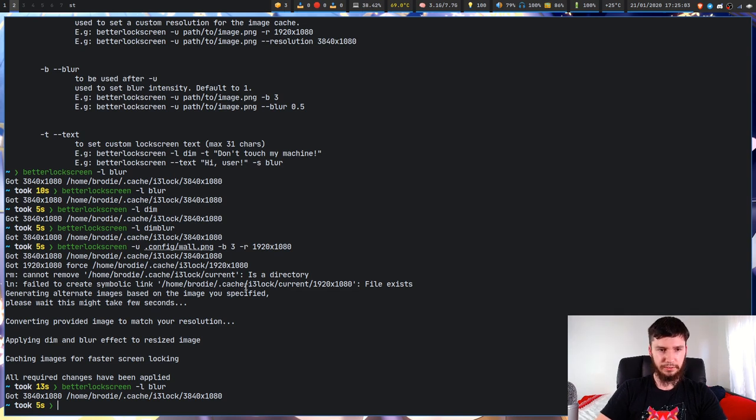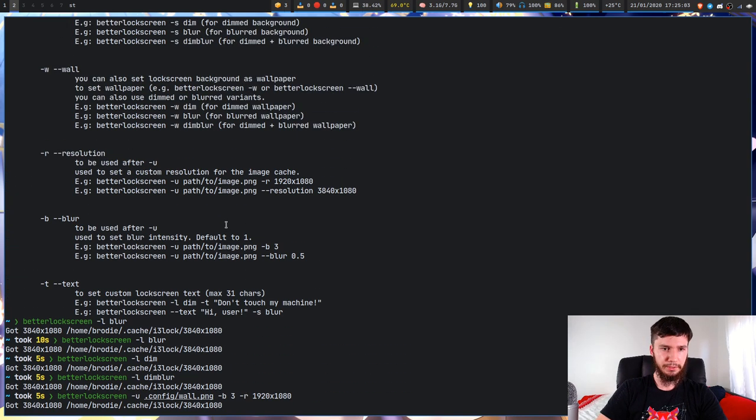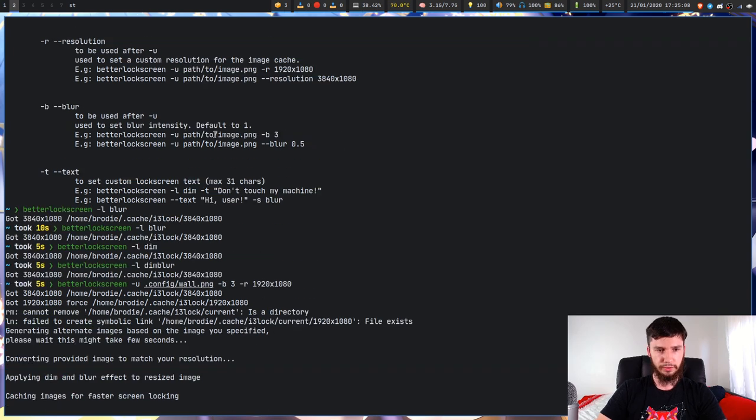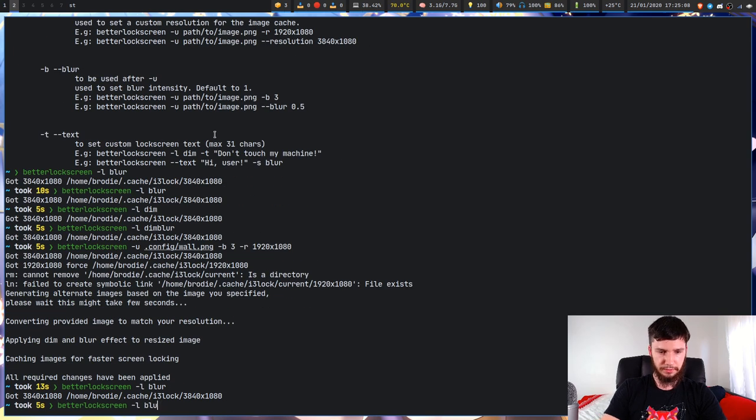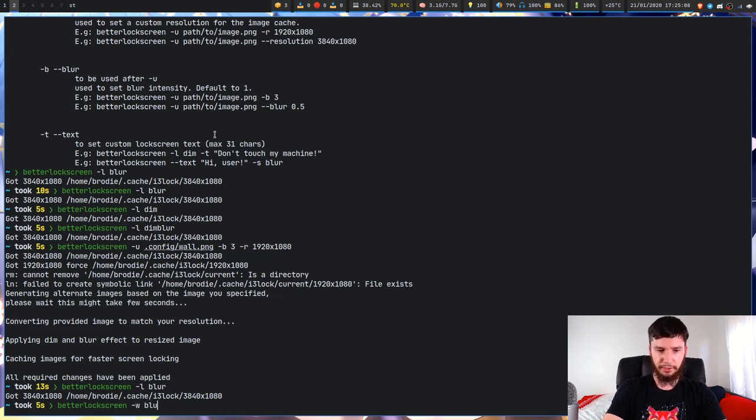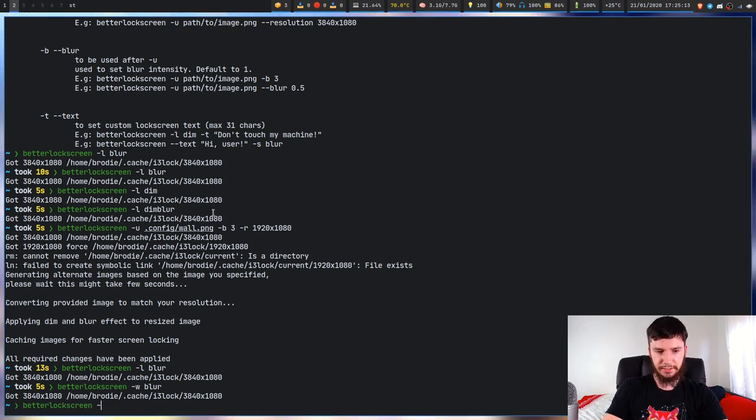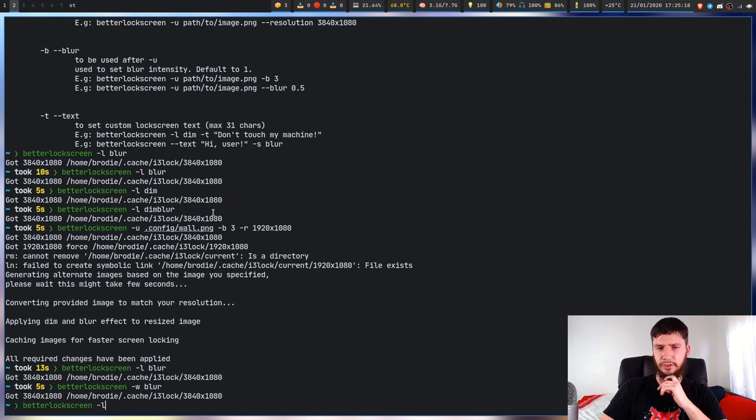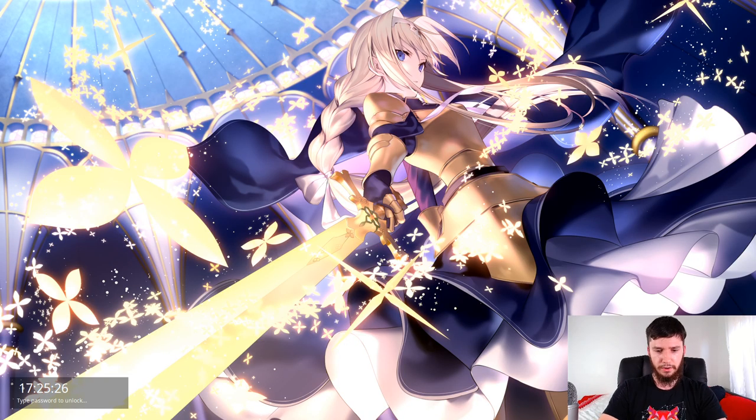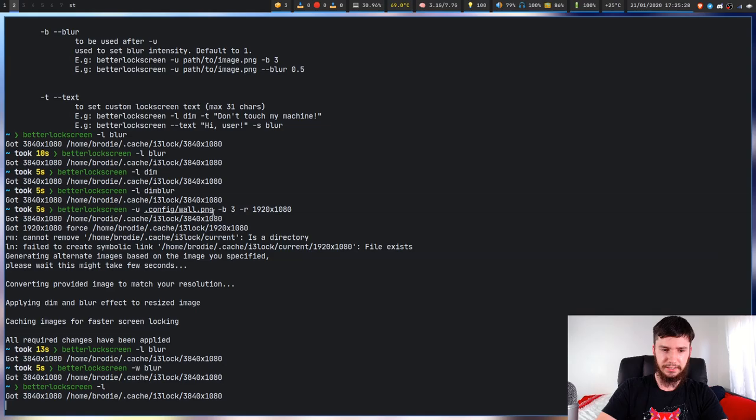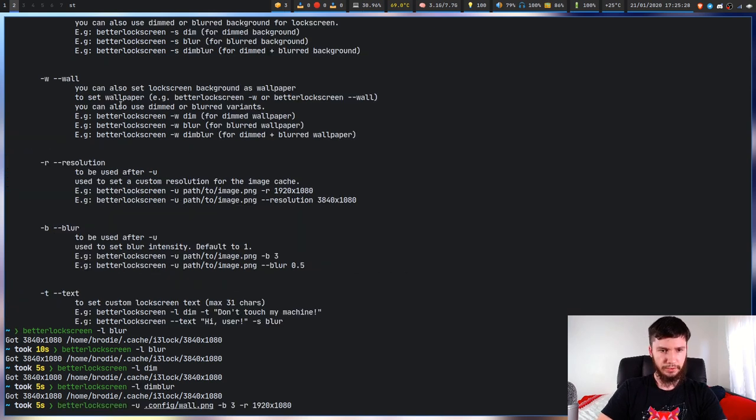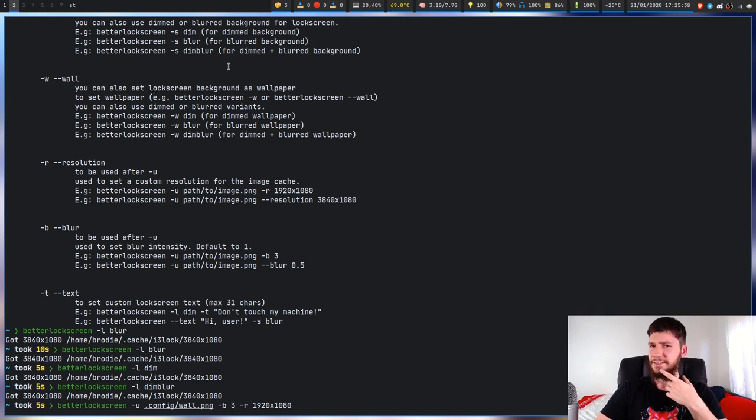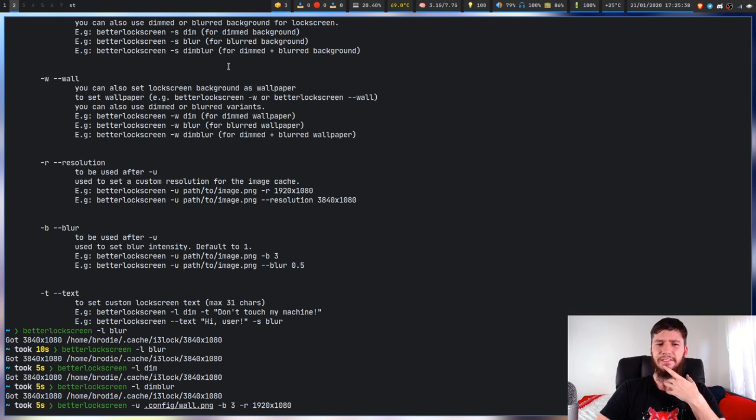I haven't actually used the -W option. But I assume it's just going to change whatever the default is. So if we were to use -W and go blur, and now if we run -L without putting in any of the options, I assume it's just going to use the blur by default. But I'm not sure. Let's see what it does. No it doesn't. I'm not sure what that option actually does then. You can also set the lock screen background as wallpaper to set wallpaper. That's not a sentence. I don't know if that actually does anything then.